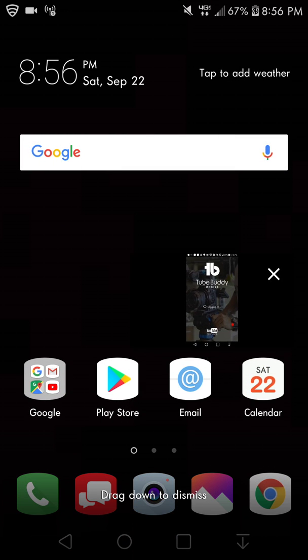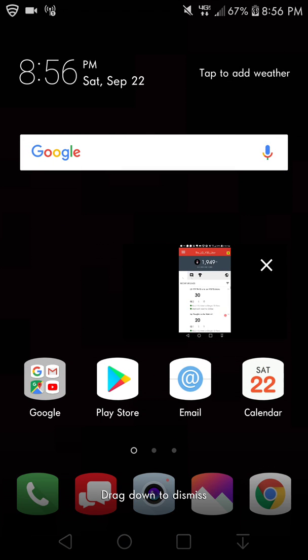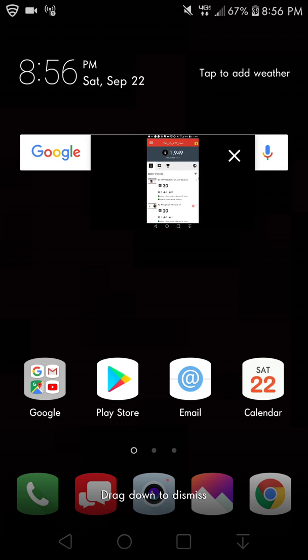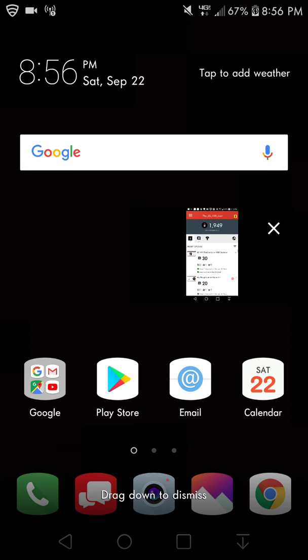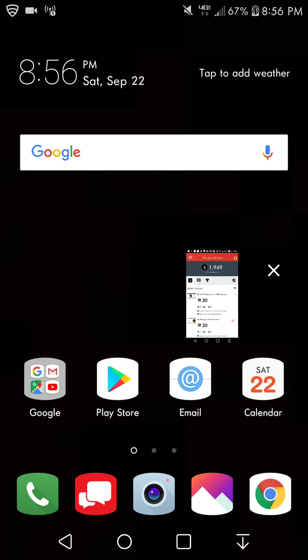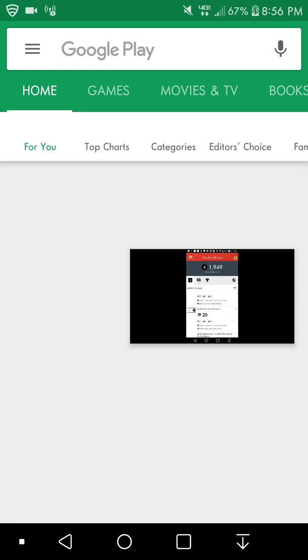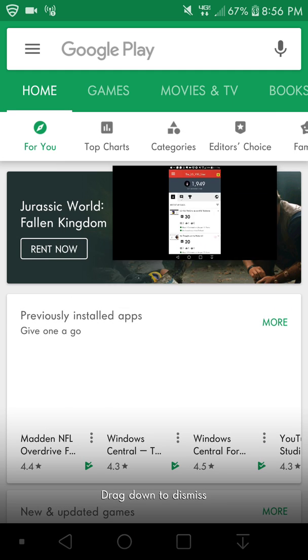See right there. There's a floating bar in the background there and y'all can see that. So let's say open up the Play Store and still right there playing the video for you guys.